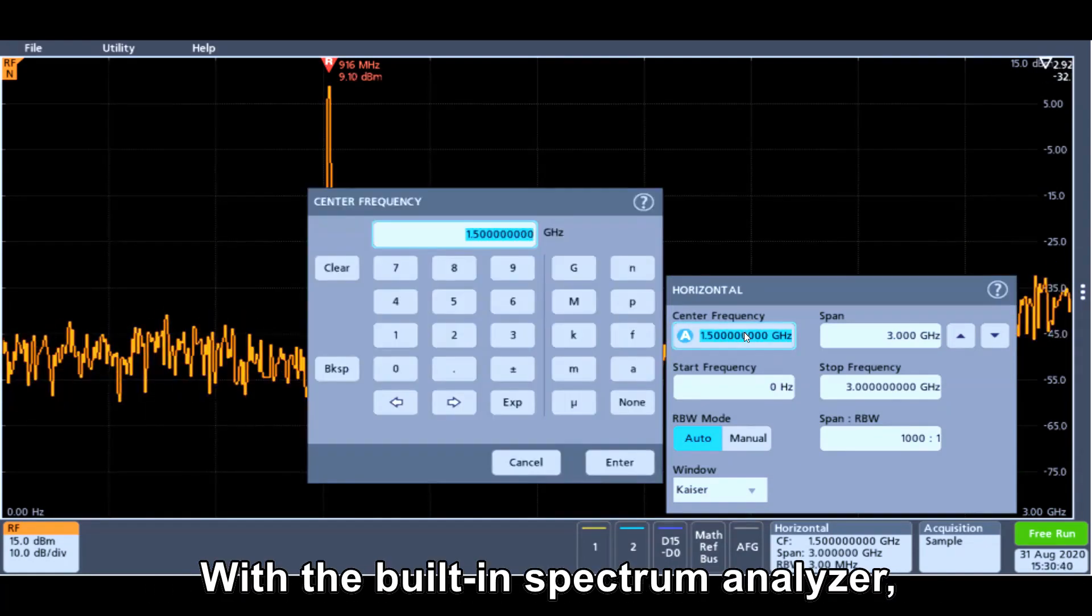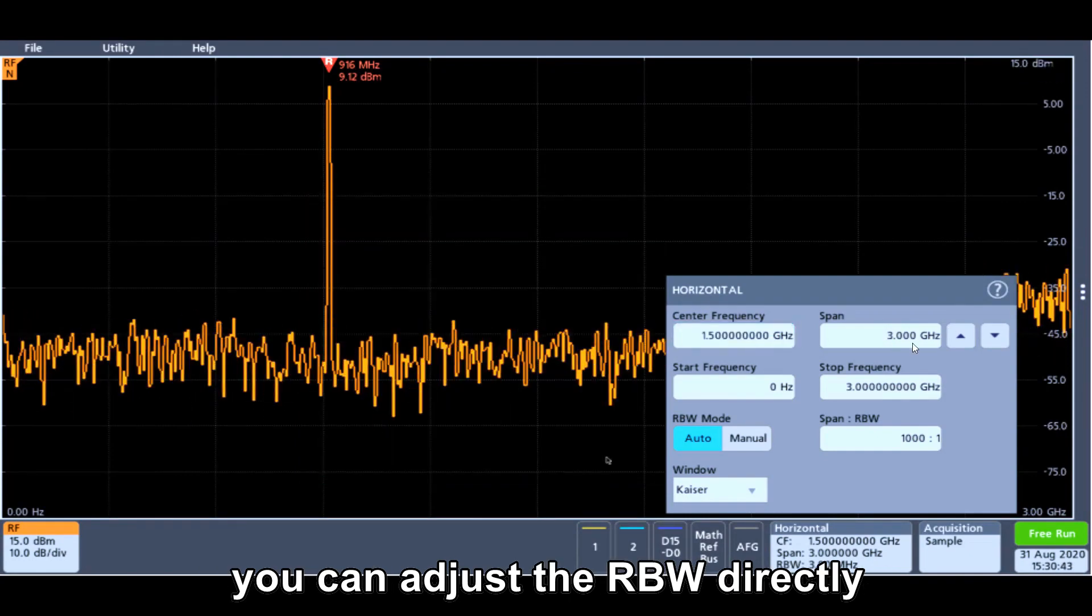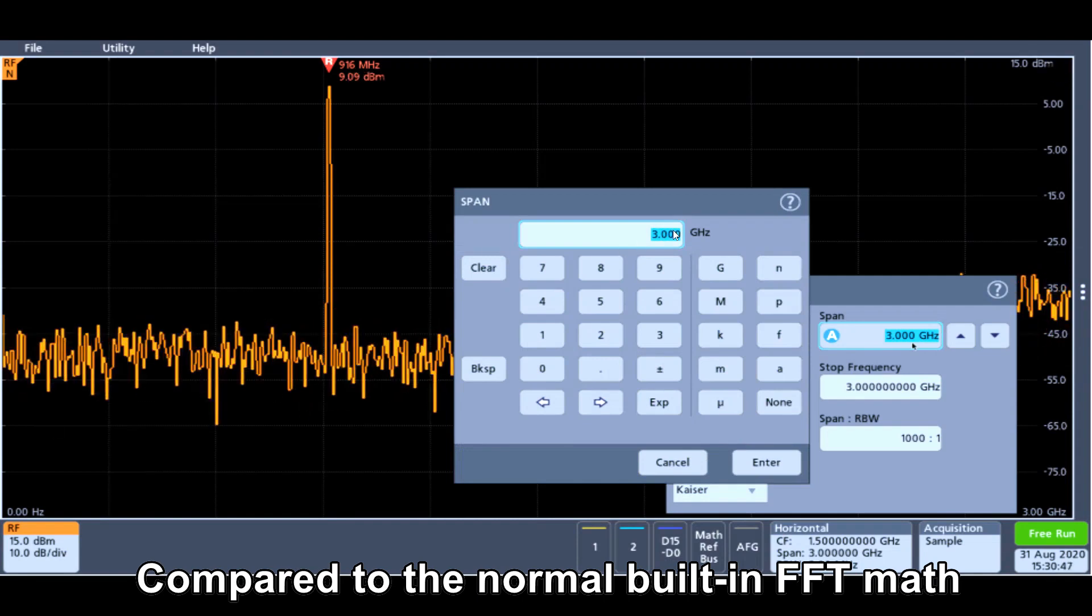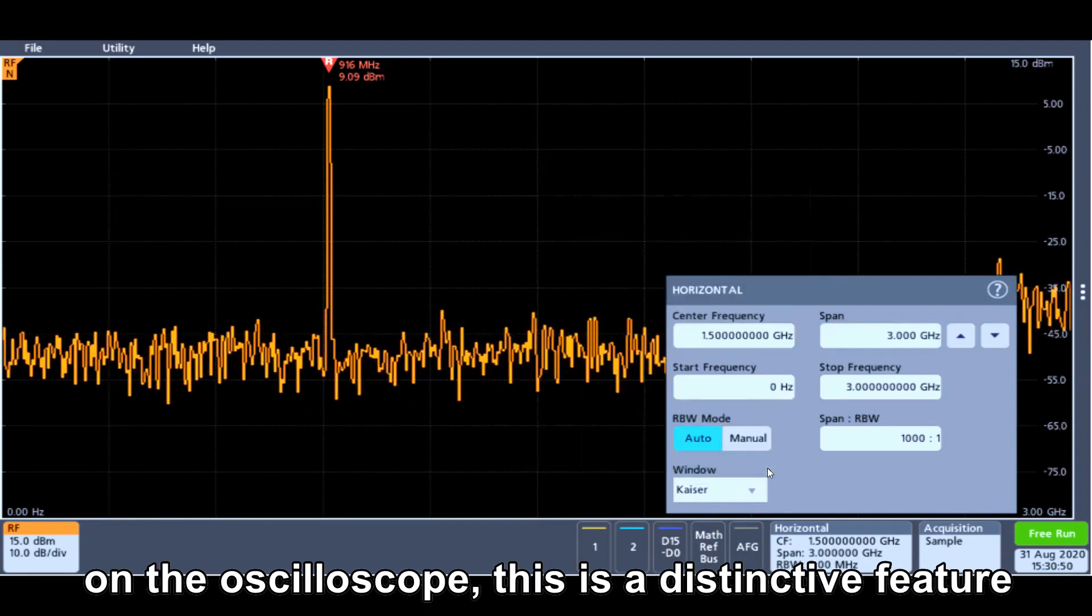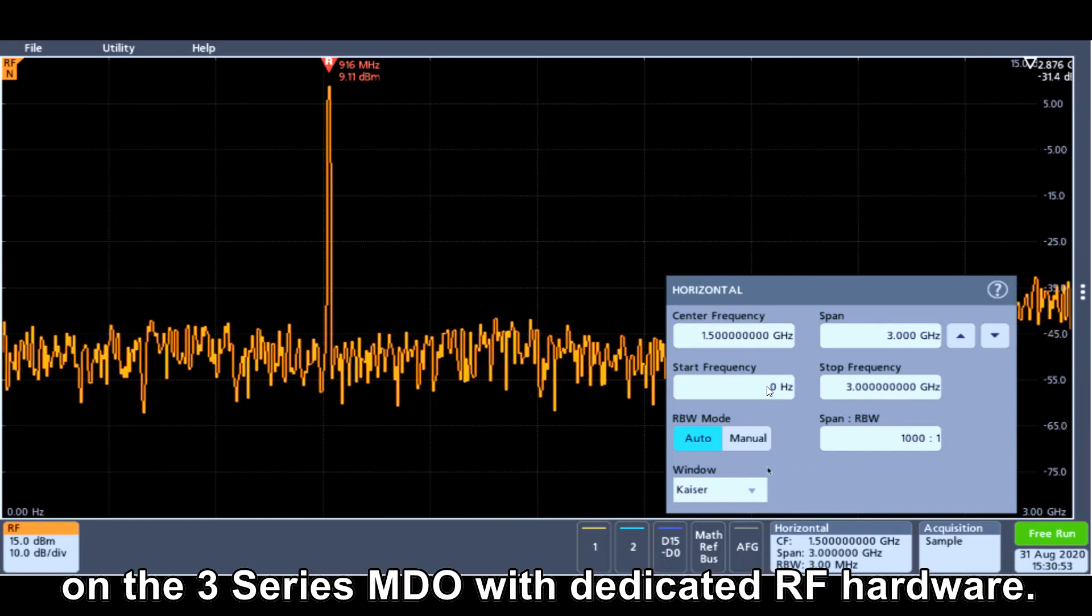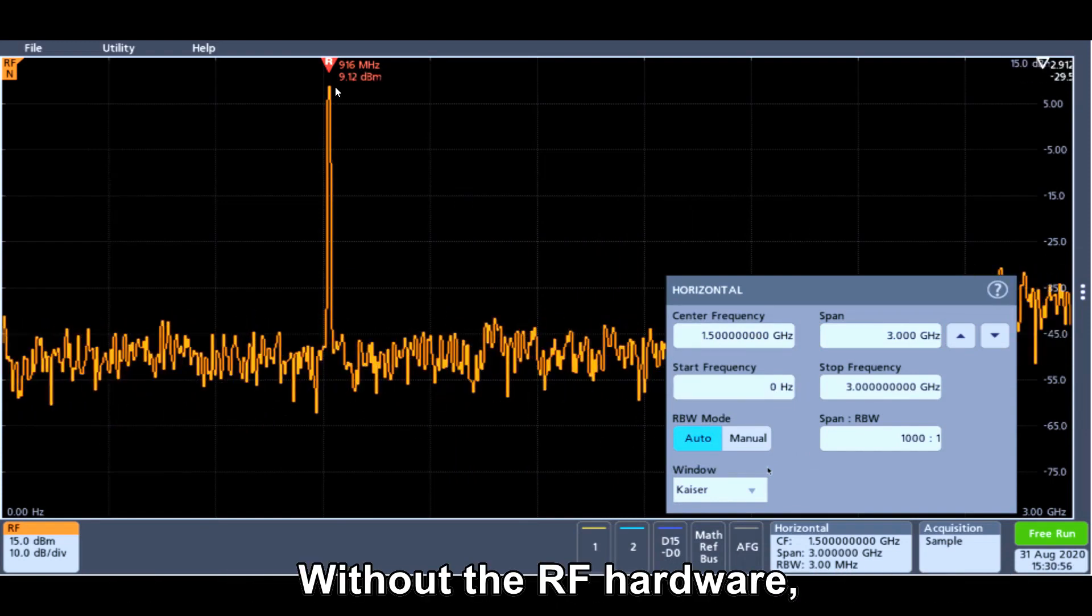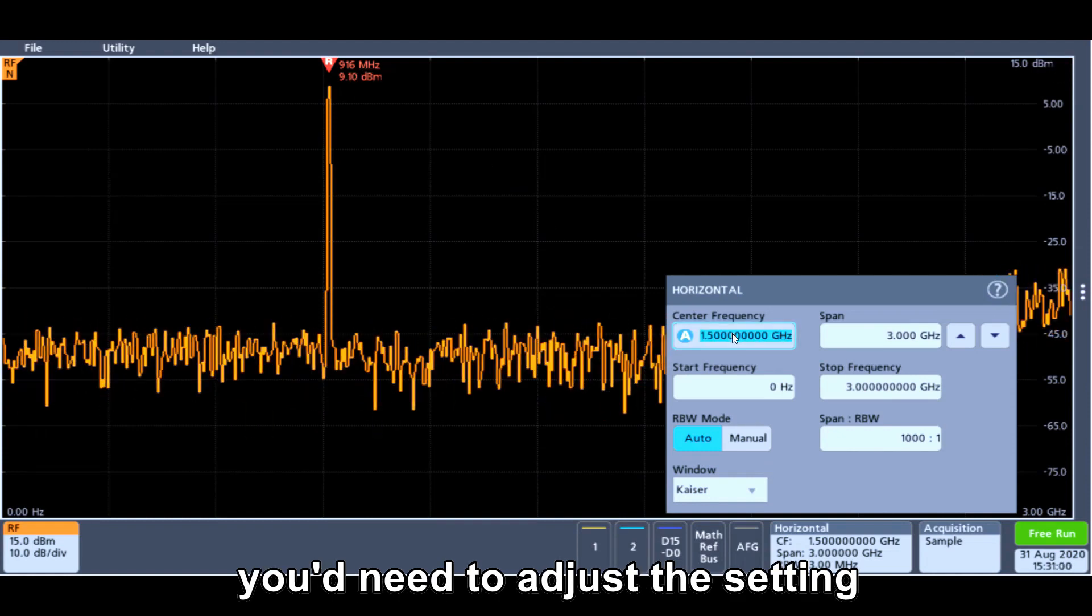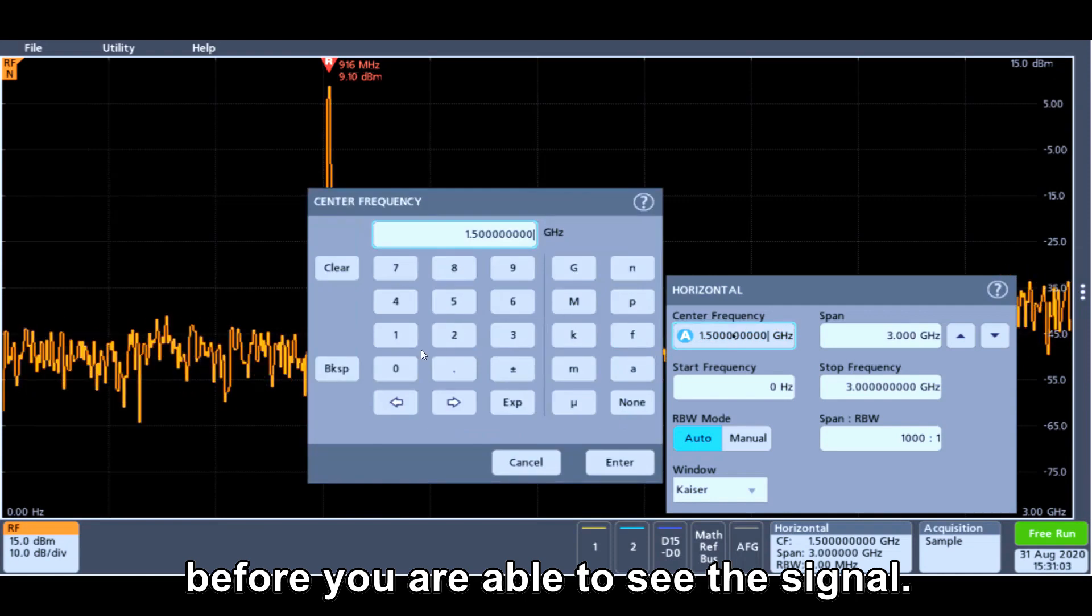With the built-in spectrum analyzer, you could adjust directly for the RBW to achieve the resolution you need. Compared to the normal built-in FFT math on the oscilloscope, this is a distinctive feature of the 3-series MDO with the dedicated RF hardware. Without the RF hardware, you probably need to adjust the setting in the time domain before you're able to see the signal.